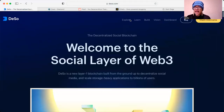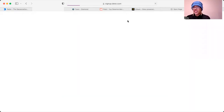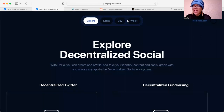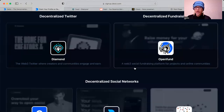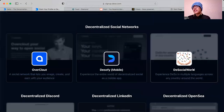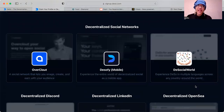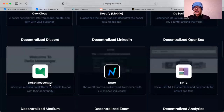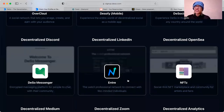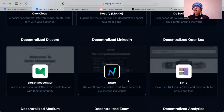There are a few more to explore here, and it's just a really great way to get your feet wet into Web3. Web3 is here to stay. As you see here: Diamond, Open Fund, Desofi, and Desocial World — I really like that one too, because if you speak another language you can talk in your native language. We also have OverCloud, a decentralized Discord which is the Deso Messenger, and Entra — a really great Web3 version of LinkedIn on the Deso network.